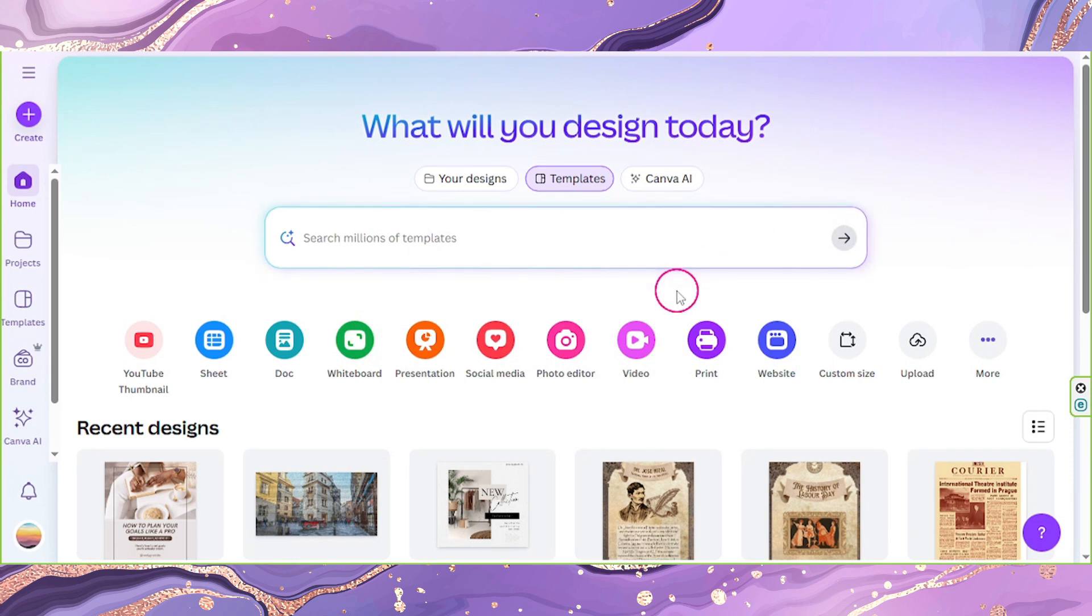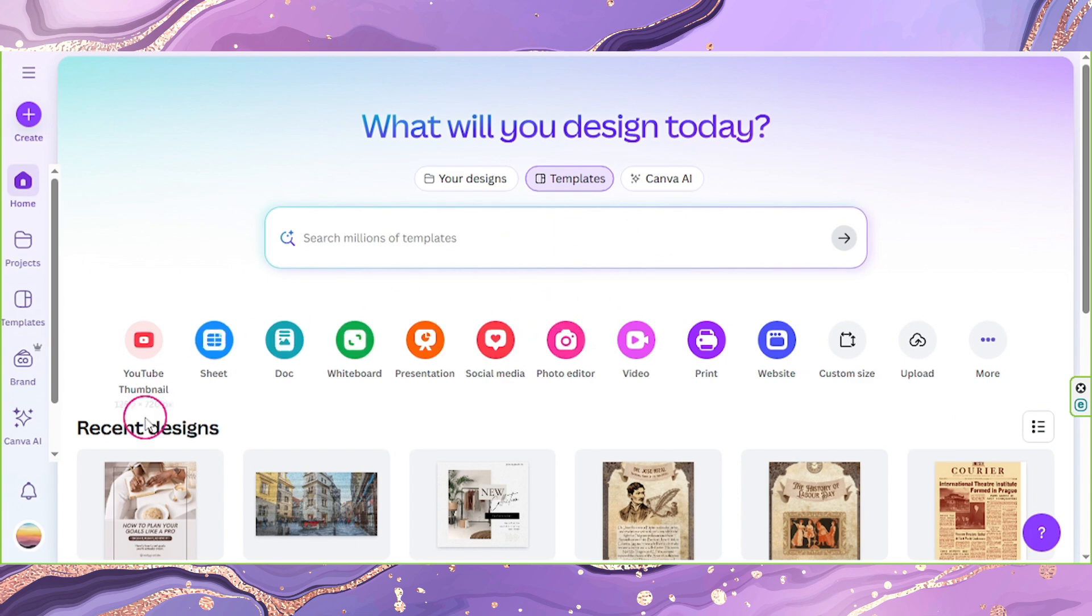Want to separate your single Canva design into different pages? Here's how. On Canva, create a copy of your design.